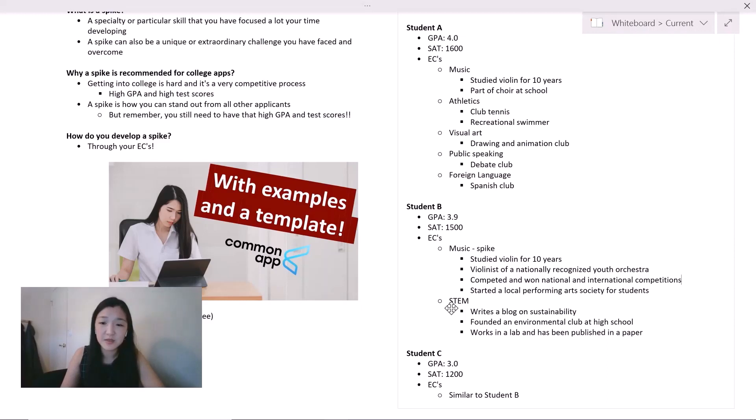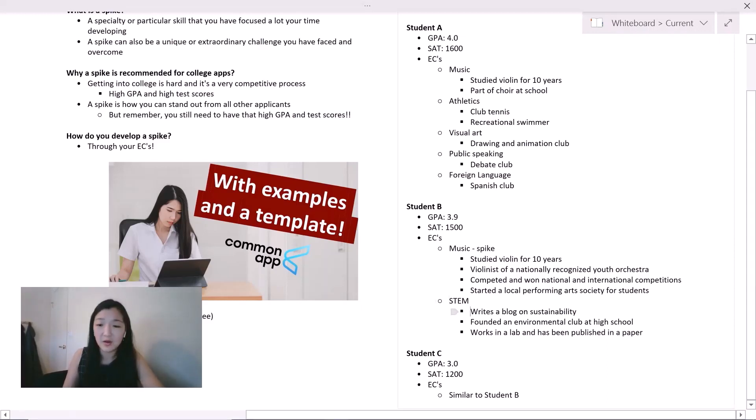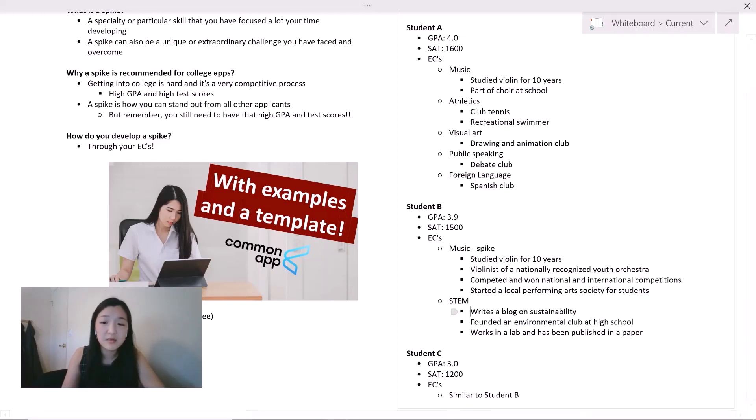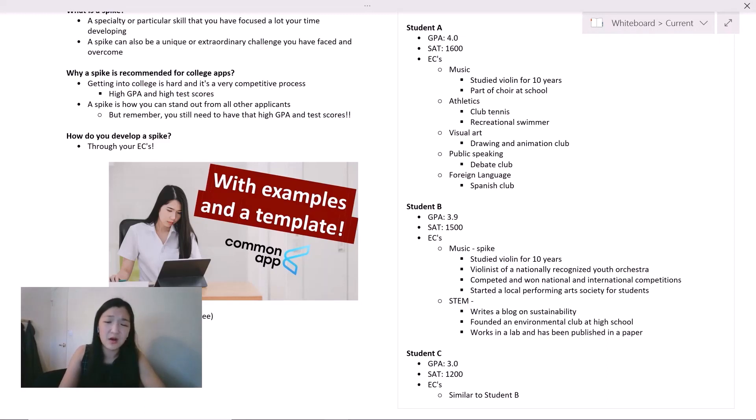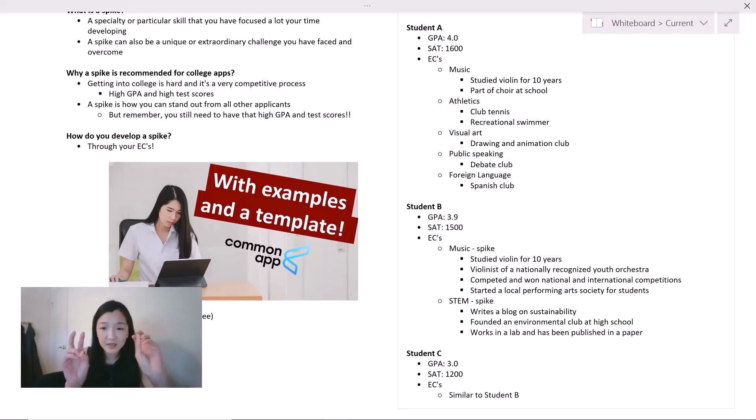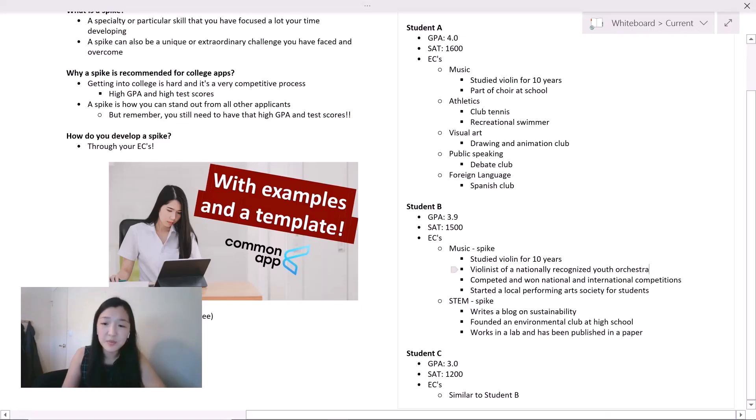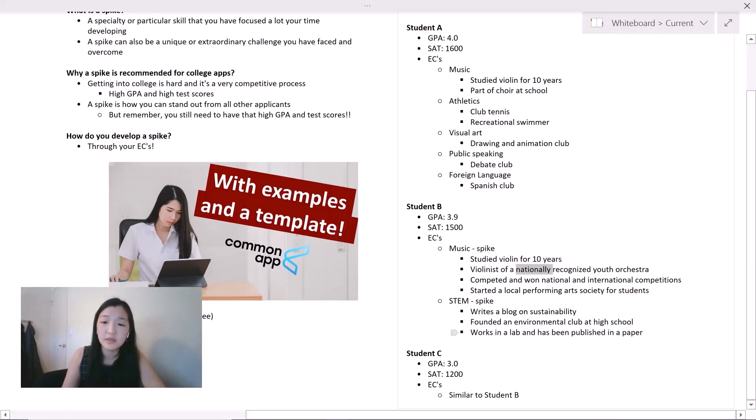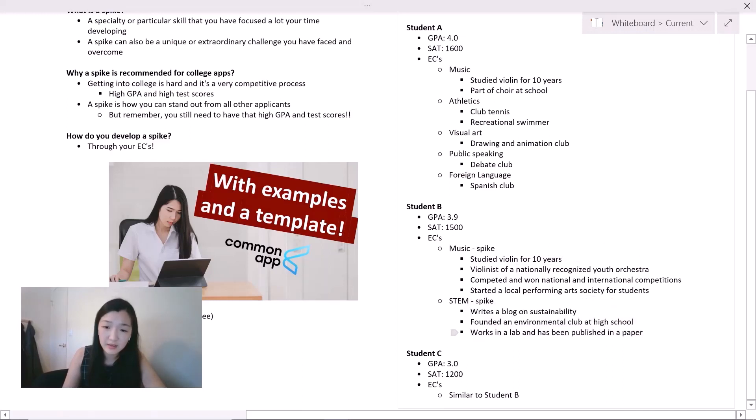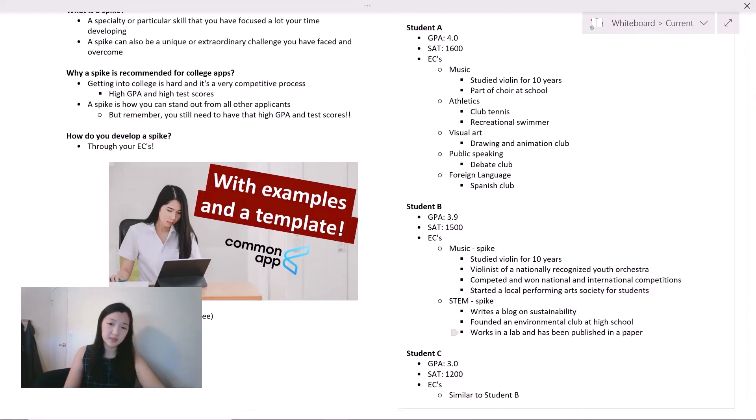Student B has also focused on STEM. Student B writes a blog on sustainability, has founded an environmental club at high school, and also works in a lab and has been published in a paper. These are all pretty huge accomplishments and student B clearly also has another specialization here. So student B's edge or spike are music and STEM. It's very clear to see where student B is focused. And you can also notice that student B has been able to achieve national recognition and also high achievement, and also has leadership experience in each of those specializations.